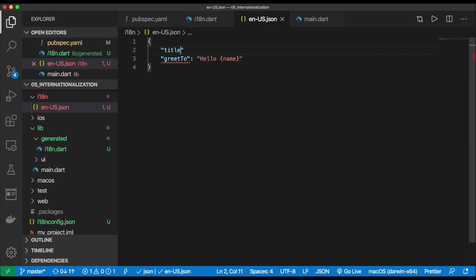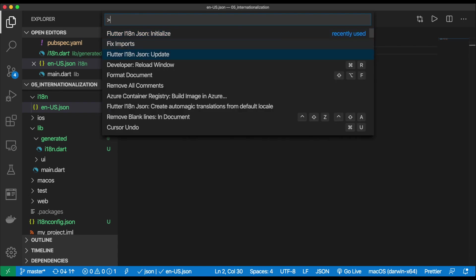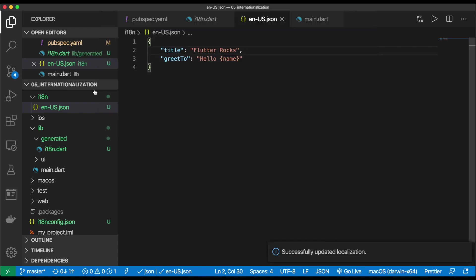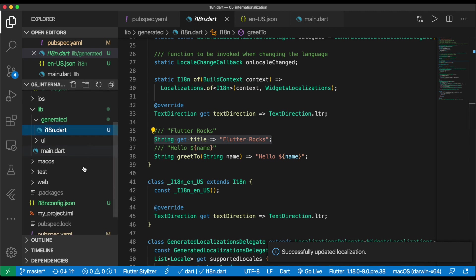So let's go ahead and add a new one called title. We're going to say flutter rocks. And then now, once you do this, you have to run this update command, and this will update the generated file for you. And this will do it for every language that you have. Awesome.